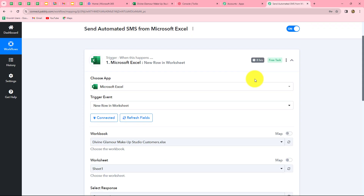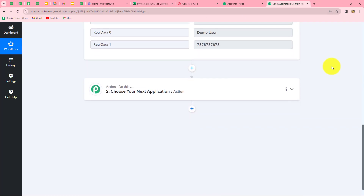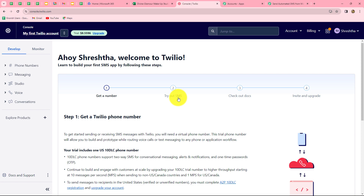The eight-hour polling time means that Pabbly Connect is going to capture the response from our Excel sheet every eight hours. So when we add new data in a new row in this workbook, we will receive the response in Pabbly Connect after eight hours. Now we will move further — because we have received the response, we want to send automated SMS to this particular user using Twilio.